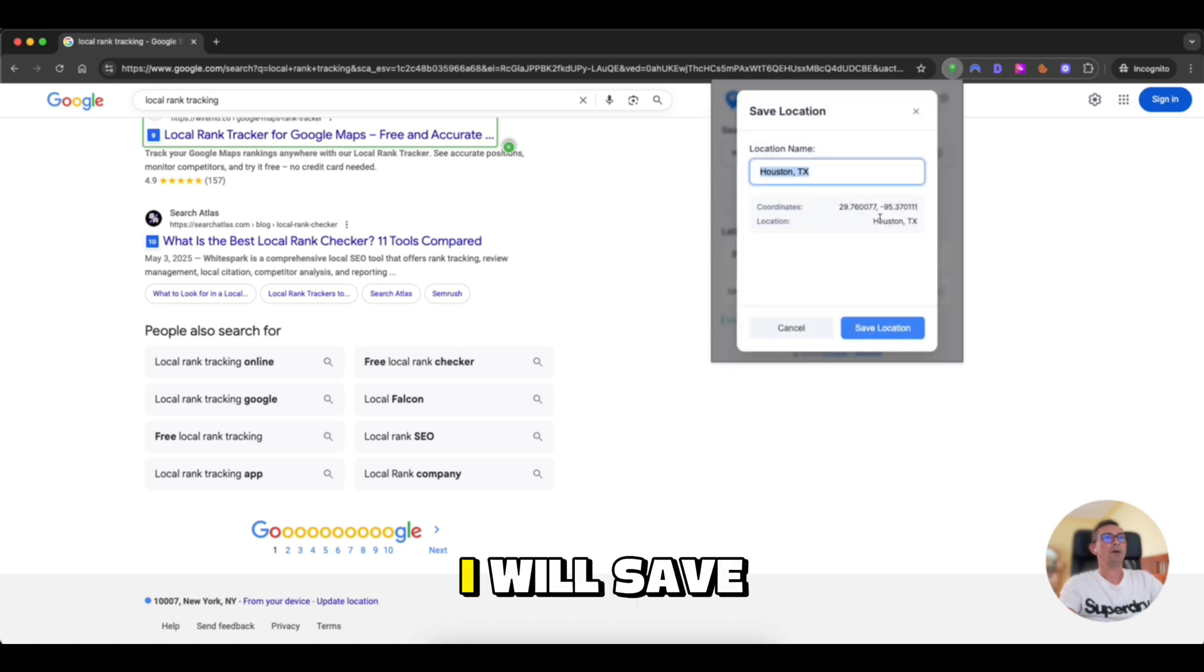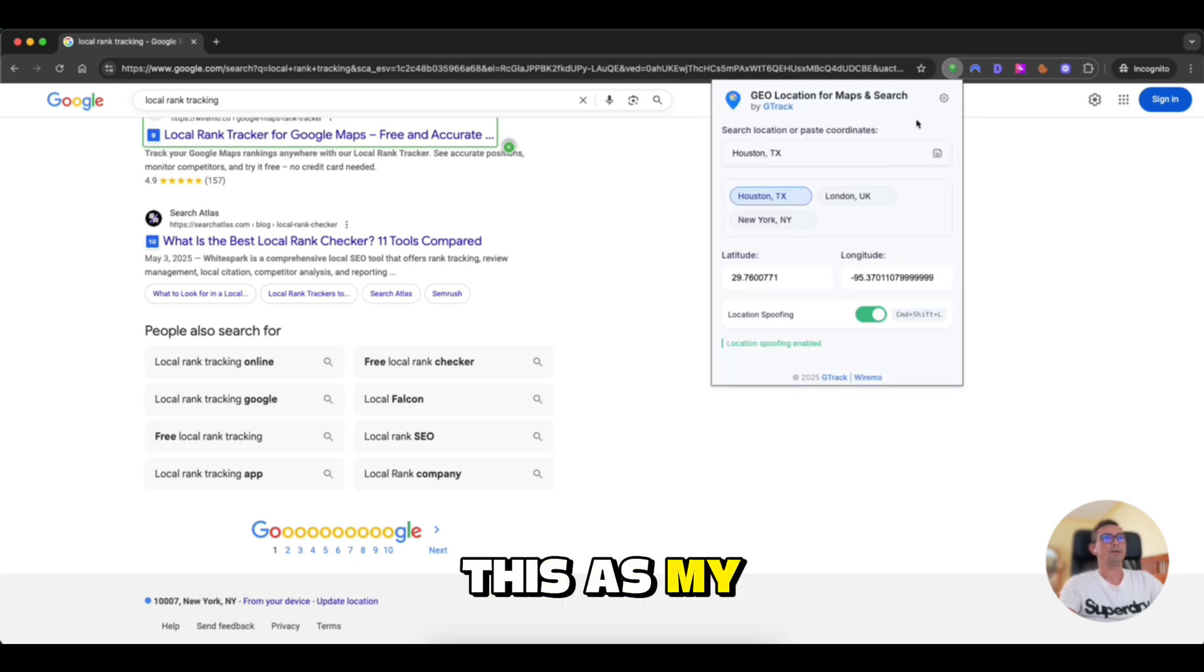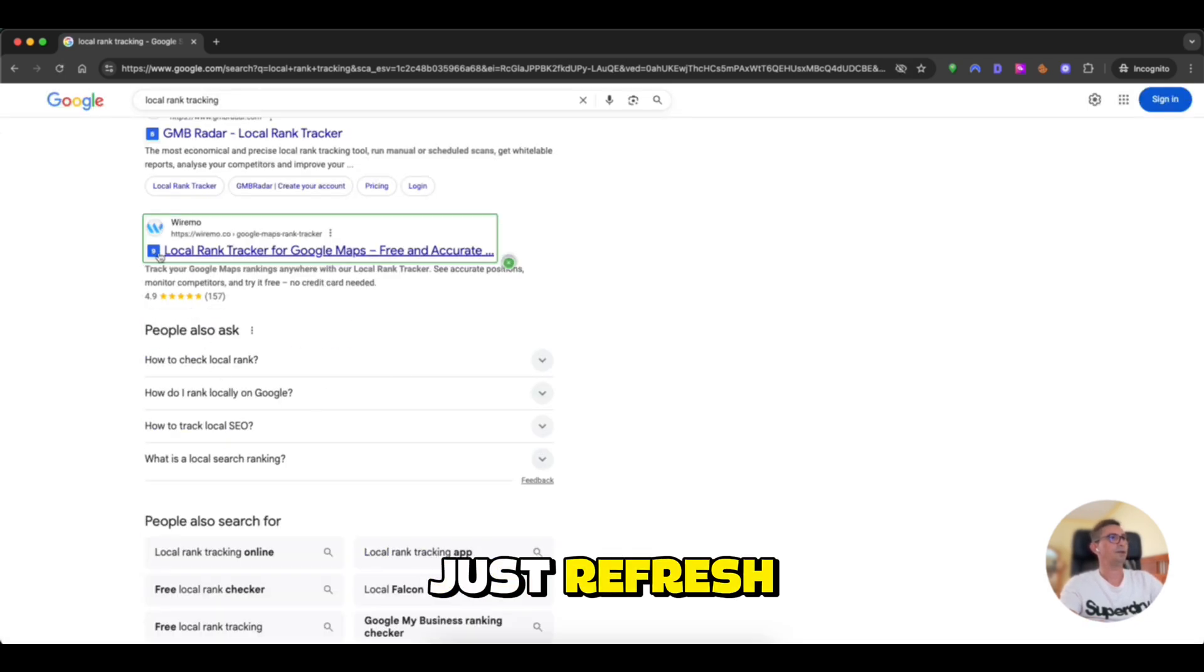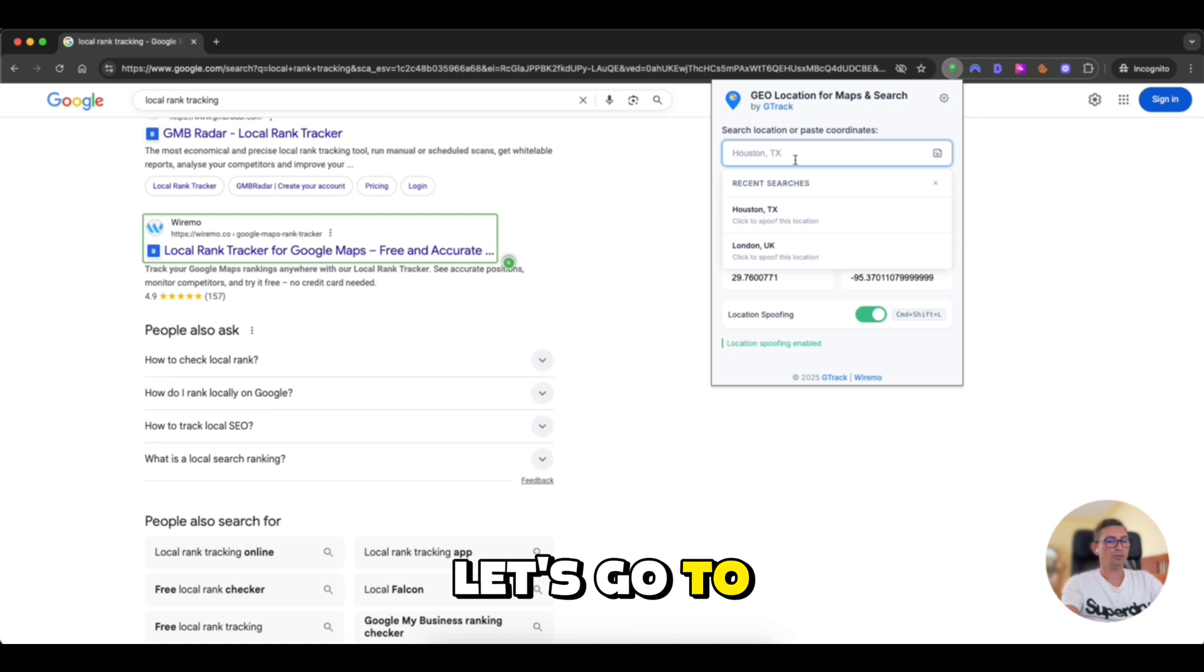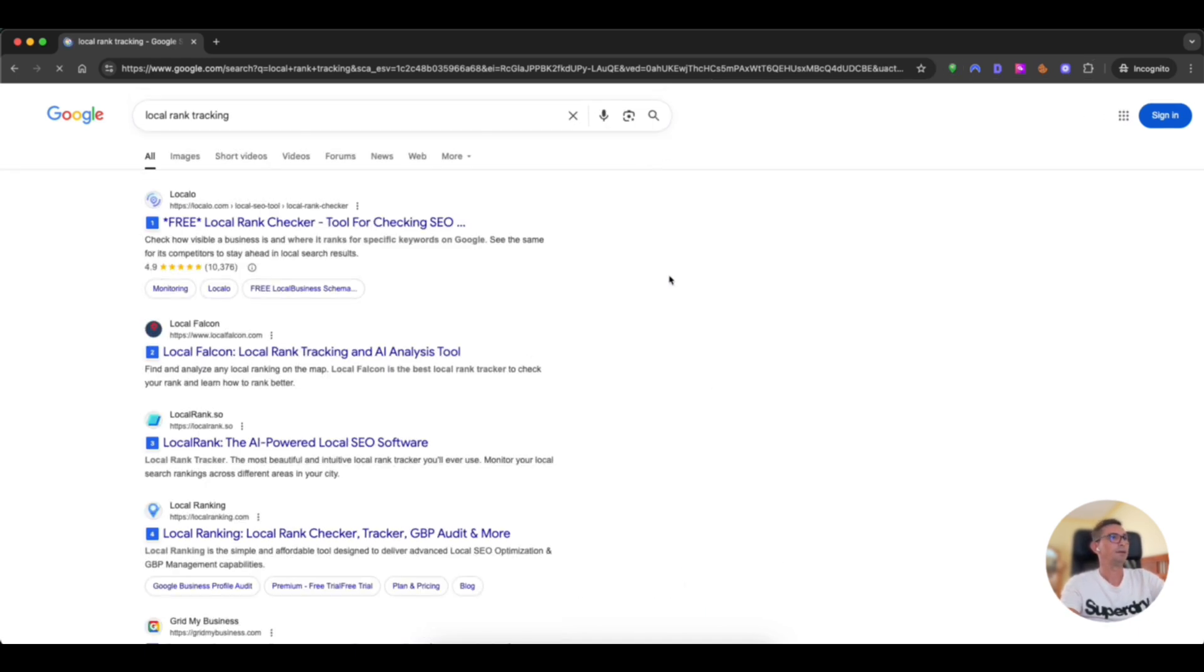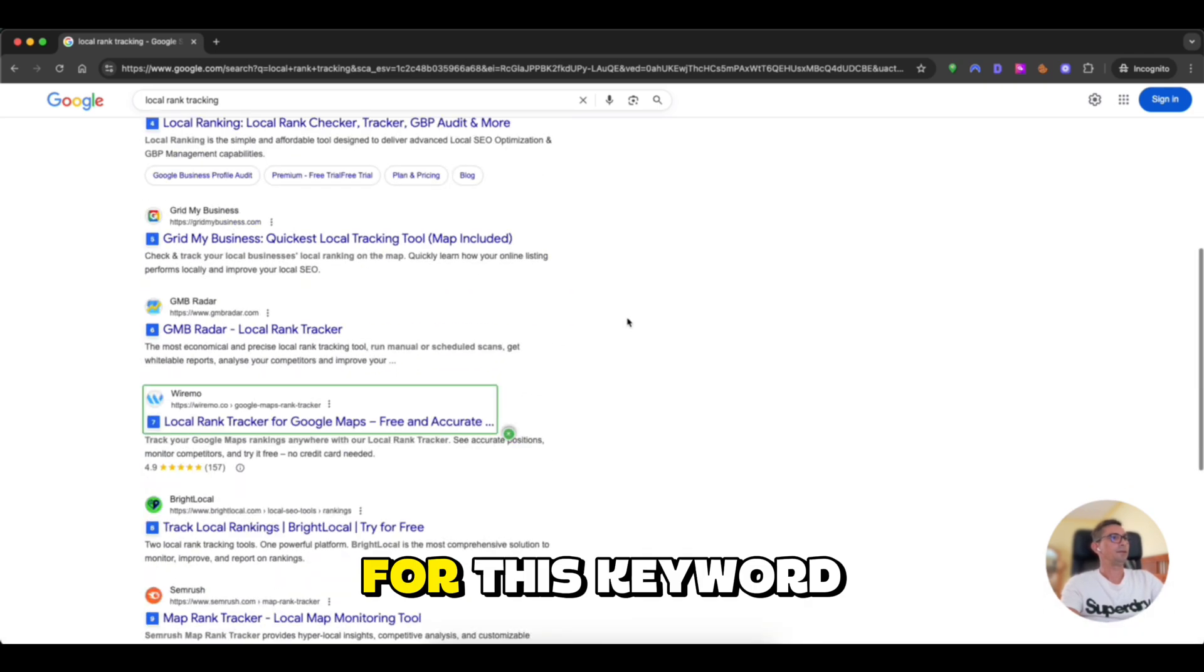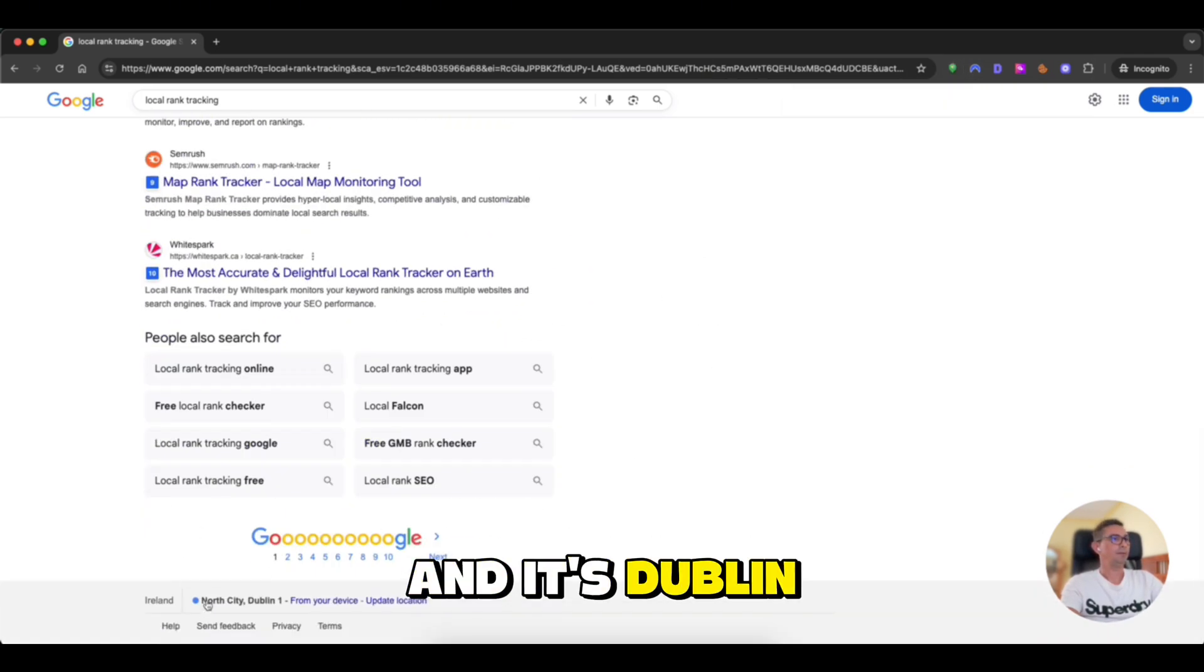I will save this as my favorite location and just refresh. We see we are number nine. Let's go to Dublin and see how we rank there. For this keyword, we are number seven. And it's Dublin.